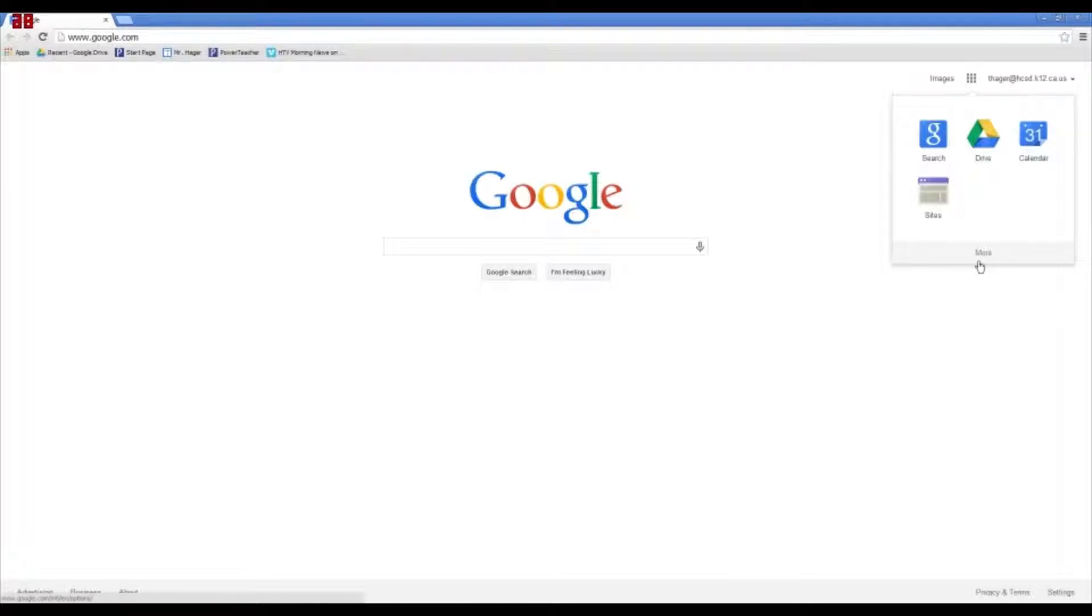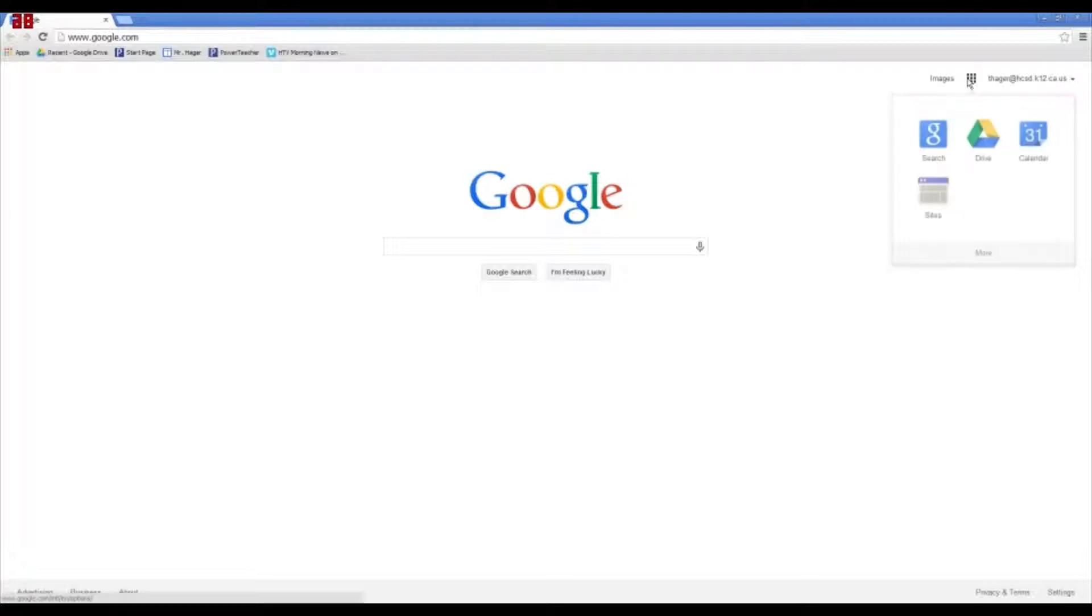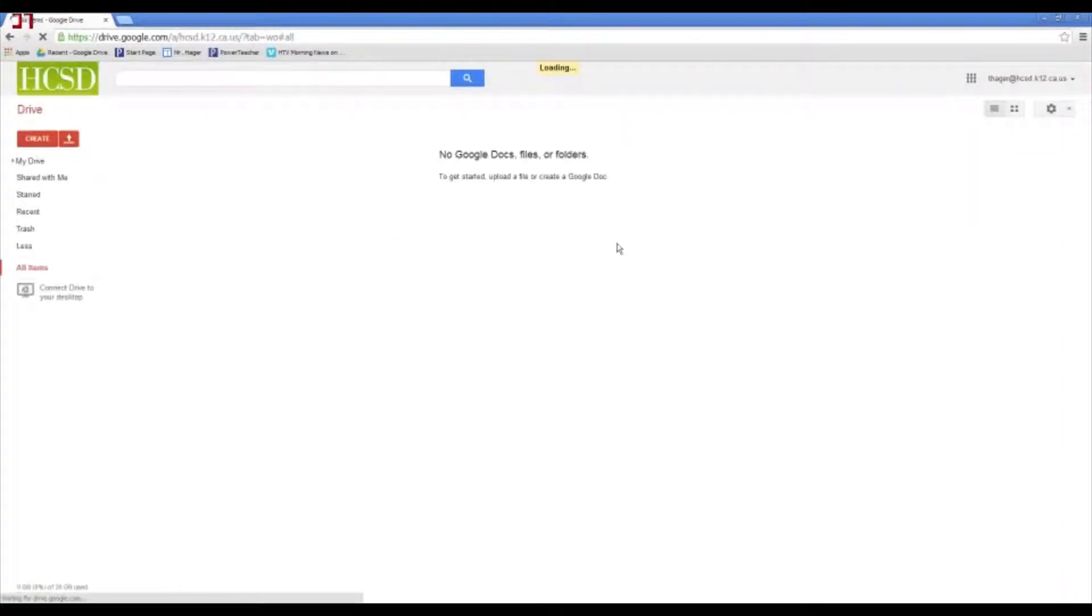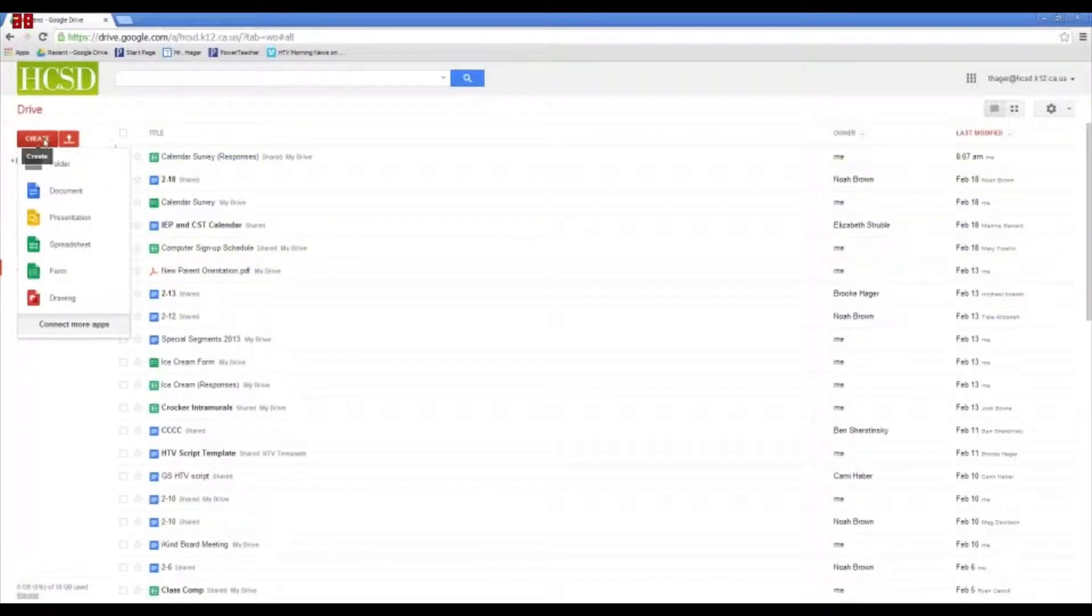There's the infamous More button that Google uses if you want more apps. Also, Images is very popular, so they actually have a link right here. So, I am going to go into Drive, and we talked about this before. Today, we're going to talk about creating a form.